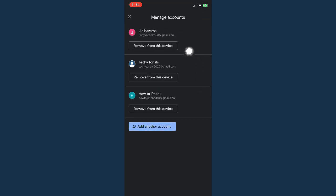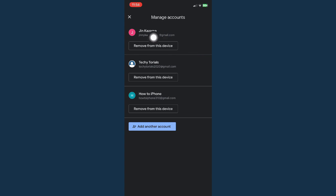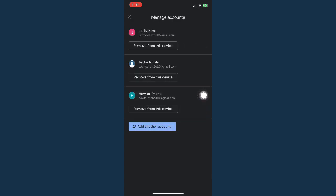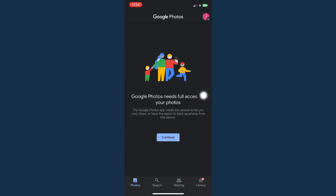Click on remove from this device. So for example, I want to remove the very first option or the very first email. Click on remove from this device and click on remove once again.